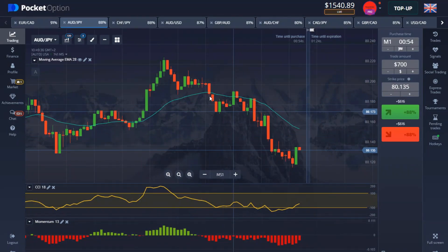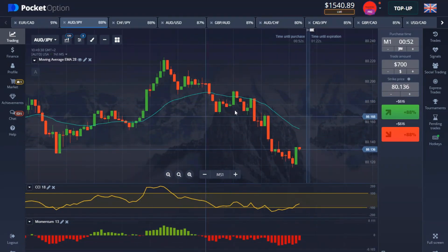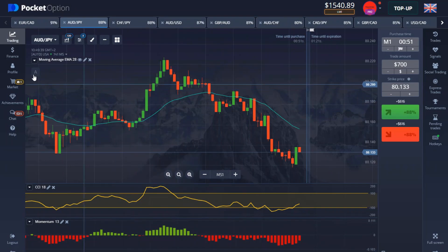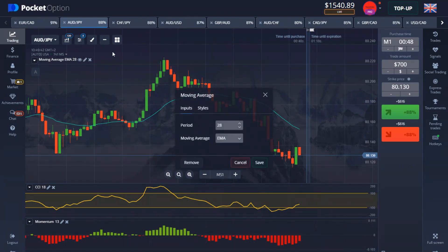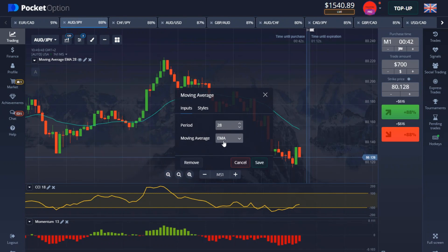The strategy is comprised of three indicators. The first indicator I'm using is called Moving Average. Let me click on the editing part — I'm using Moving Average with a period of 28, and the moving average type is EMA.